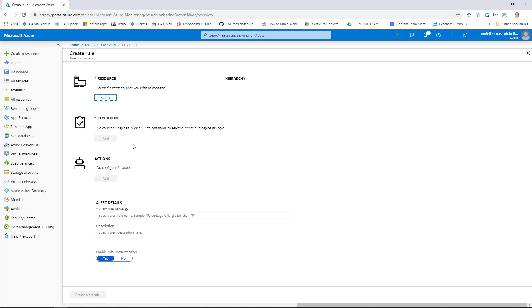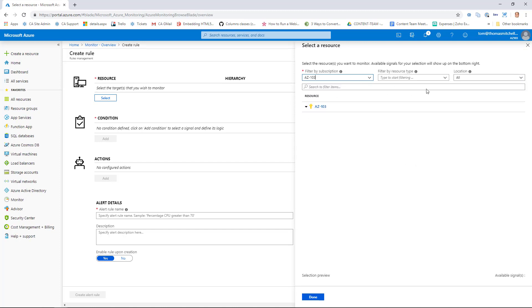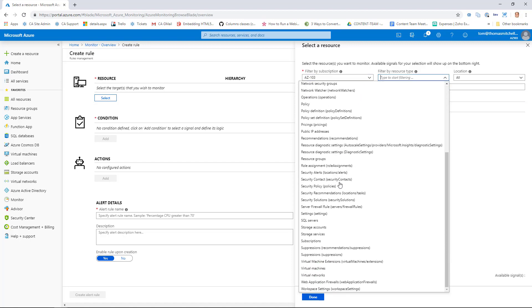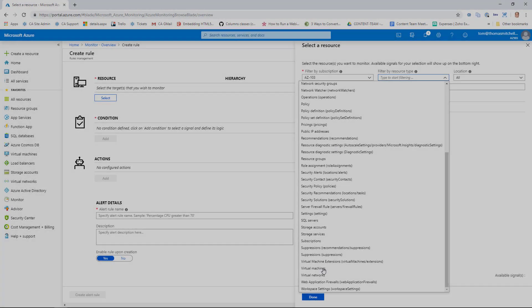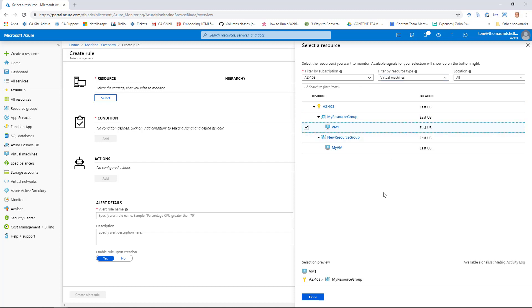Let's go ahead and select a resource here. We can filter by subscription, by resource type, and by location. What I'm going to do here is filter my AZ-103 subscription on virtual machines. And we can see here I have my resource group that we're working with. We're going to work with VM1 here. So we'll select VM1 and then click Done.